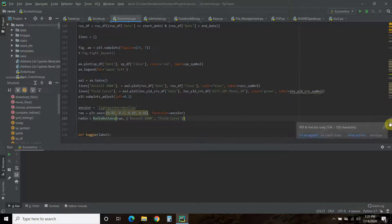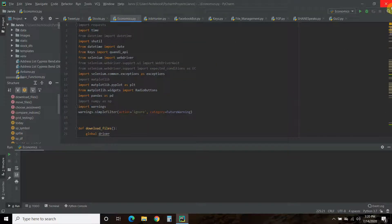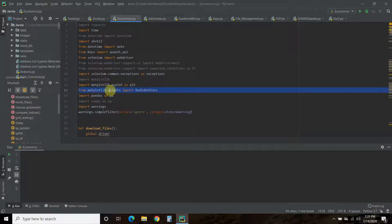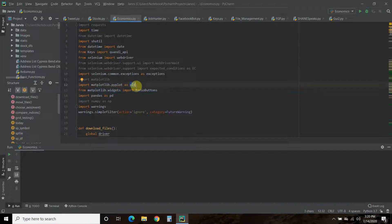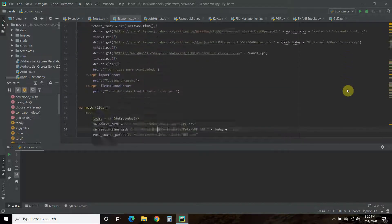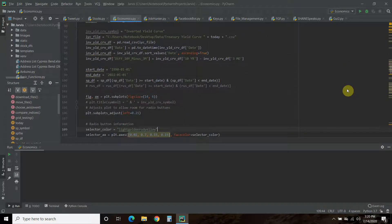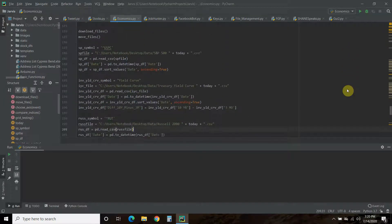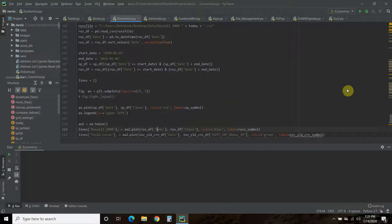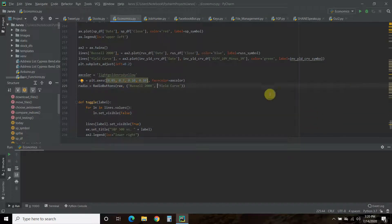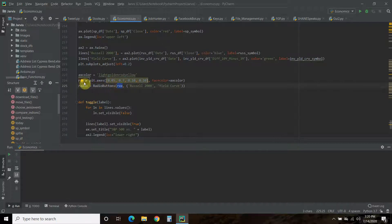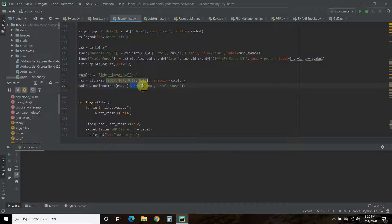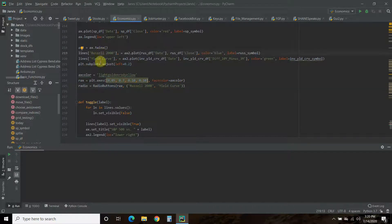We're going to use plt.axes—this is the location, I think this is top, bottom, left, and right—and we pass it this facecolor which is the light goldenrod yellow. Then the radio buttons are going to be radio = RadioButtons with capital R, capital B. When you go to your import statements, you have to make sure that you import from matplotlib.widgets import RadioButtons.